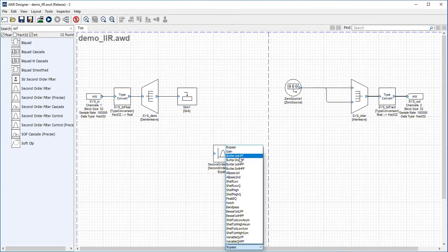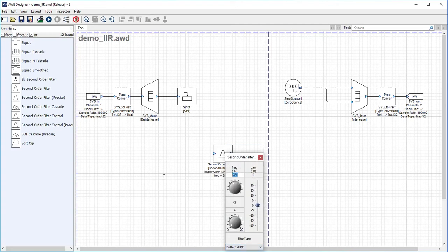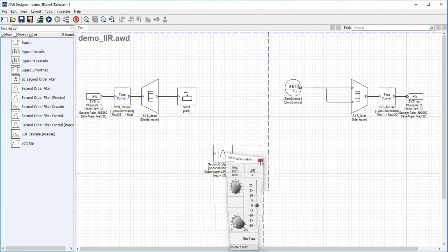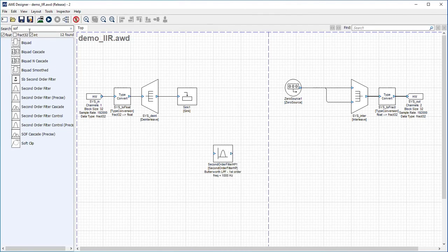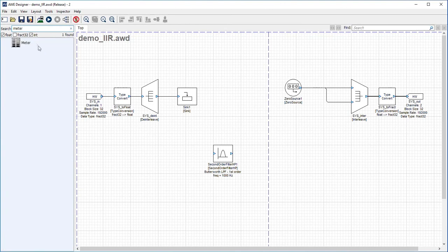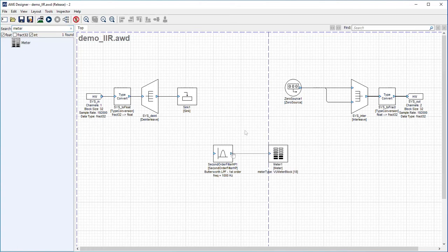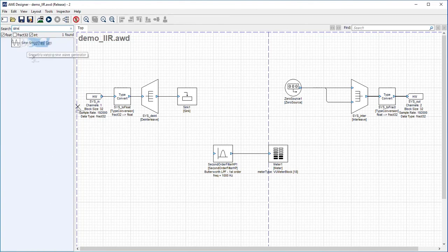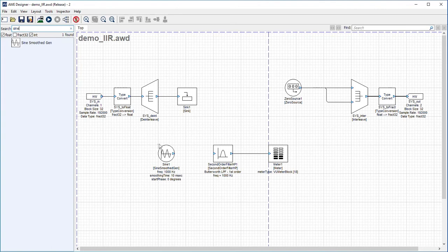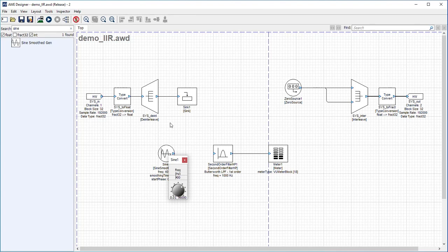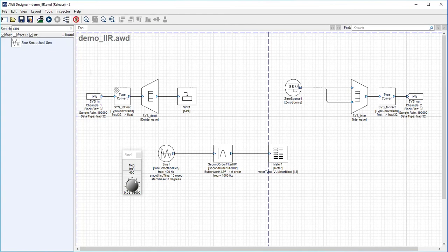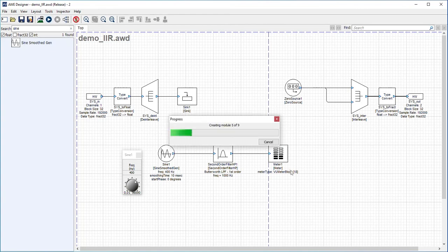I'm going to select Butterworth LPF and I'm going to say I want to low pass around 1000 Hertz. To test this idea, I'm going to put in a meter and connect that. I'm going to excite it or push a signal called a sine wave. I'm going to start that with 400 Hertz, connect this, and build.